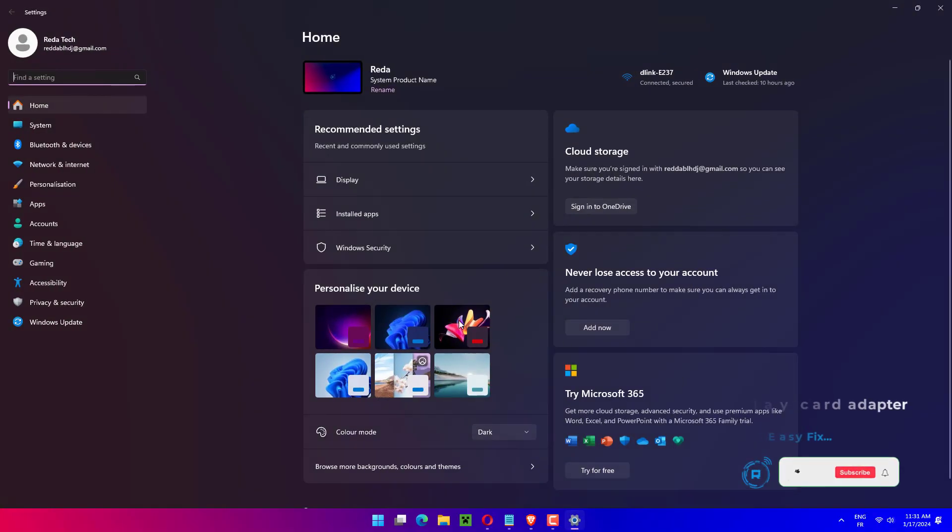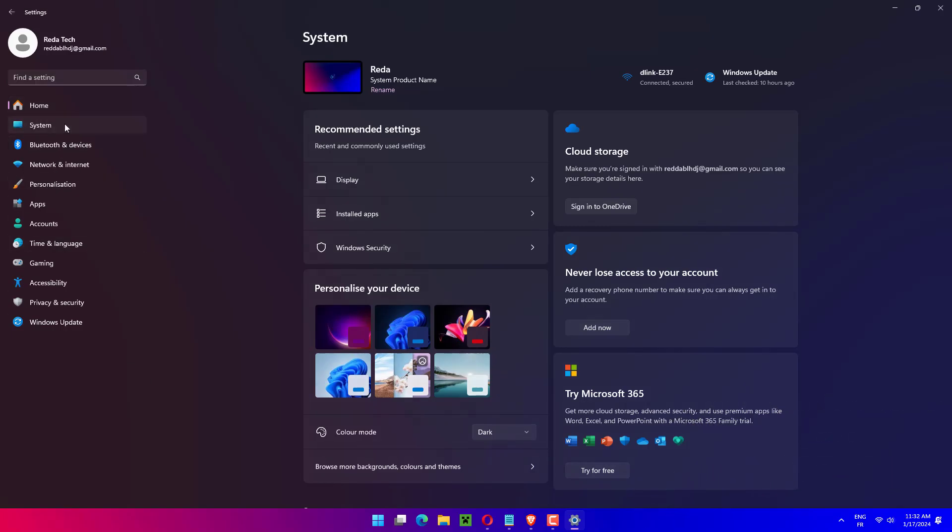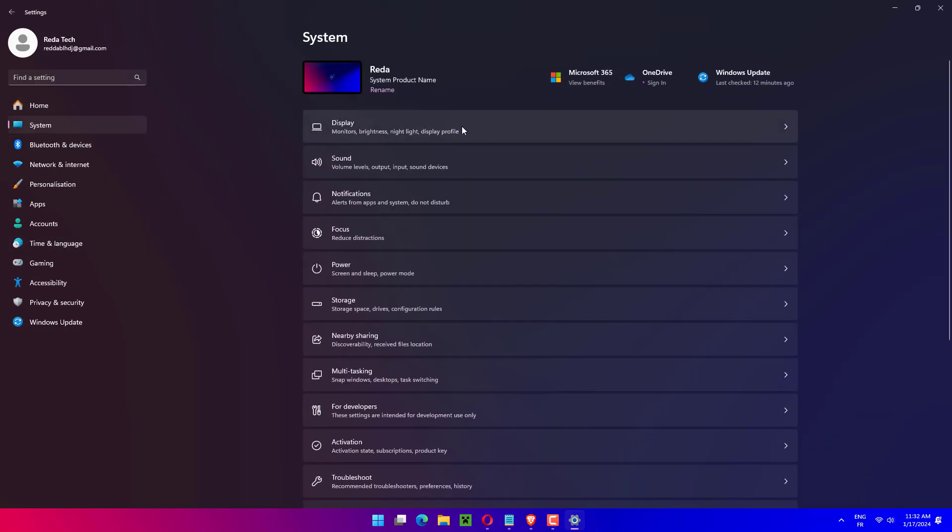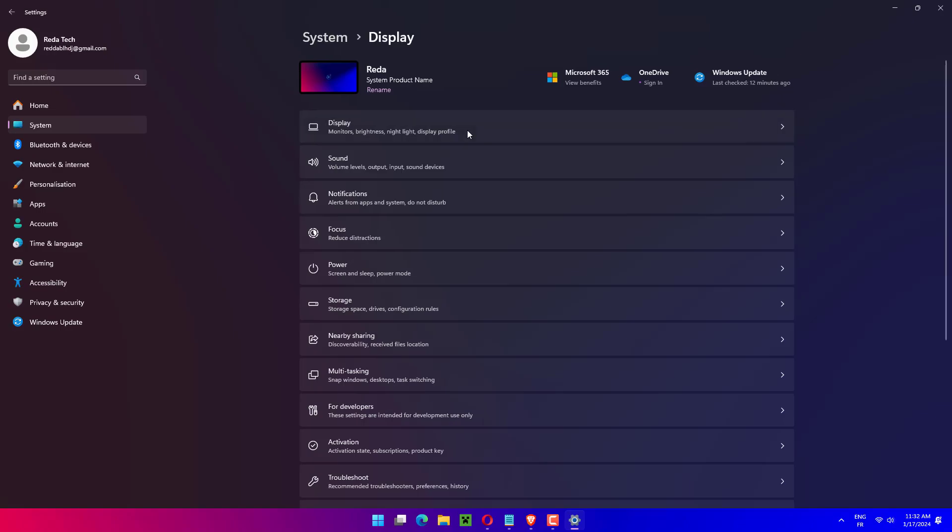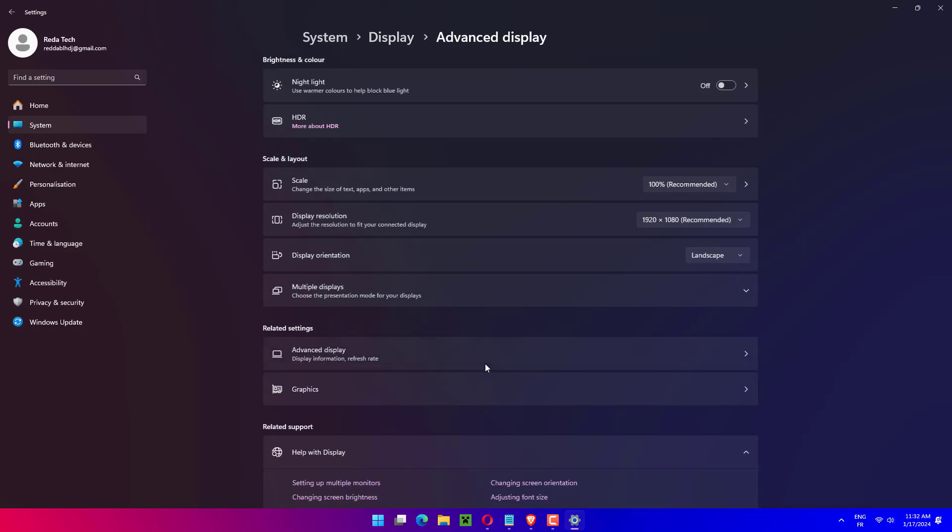Press the Windows key plus I to open the Settings app and click on the Display option. Scroll down until you meet the Advanced Display setting and click on it.